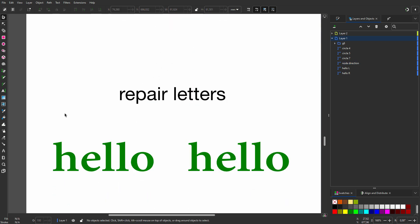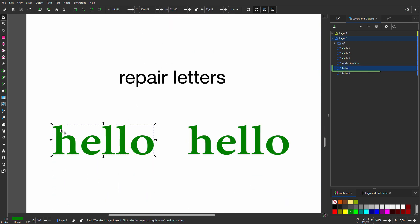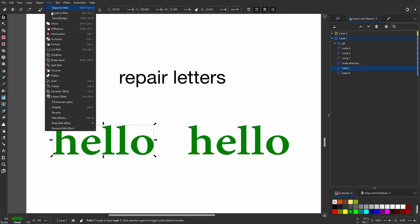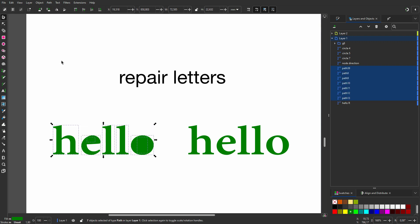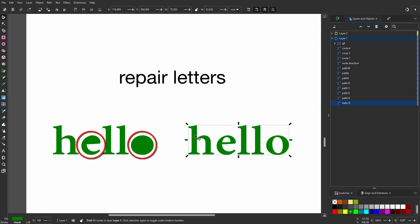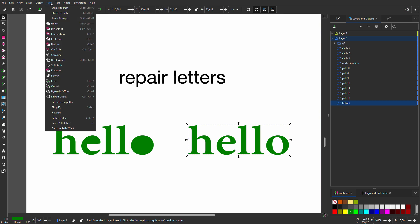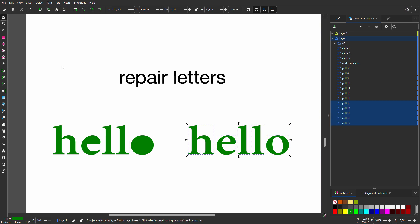This knowledge can be especially useful when handling text. This text is a single path, so a compound path. If I want to manipulate the letters individually I can go to Path, Break Apart. We see however with this operation we lost the holes in the letters.